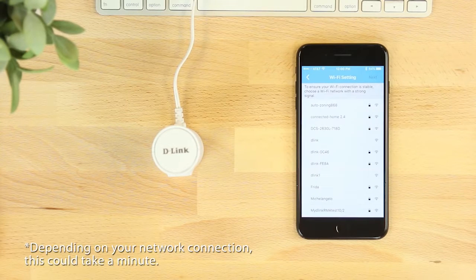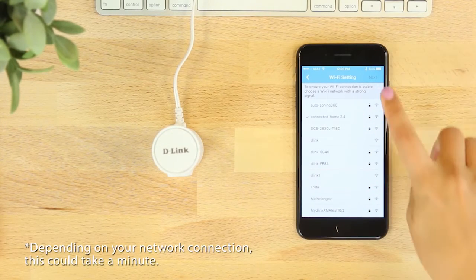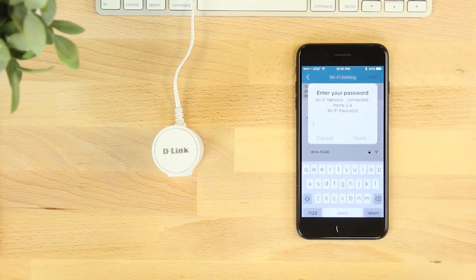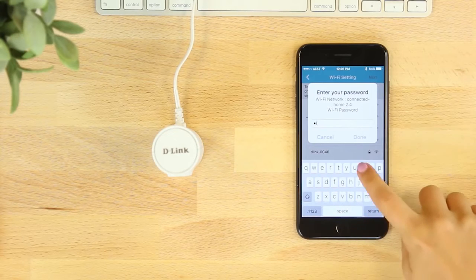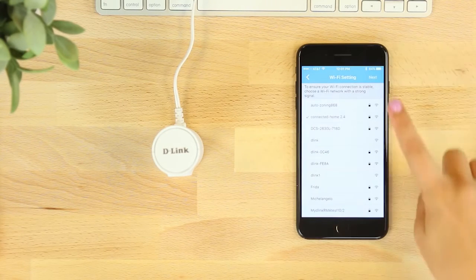When the next screen loads, select the Wi-Fi network you want your camera to be on and enter the Wi-Fi password to connect. Then select next.